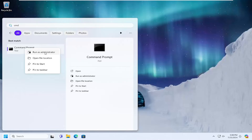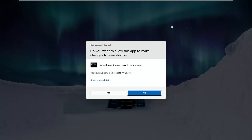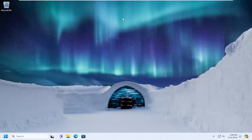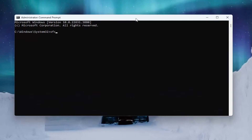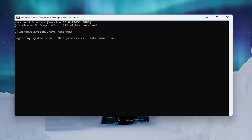If you receive a User Account Control prompt, select Yes. Now you want to type in SFC and then a space, forward slash, scan now. 'Scannow' should all be one word attached to that forward slash up front. Hit enter on your keyboard to begin the scan. This will take some time to run, so please be patient.